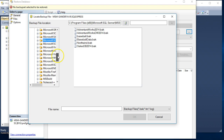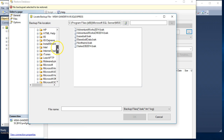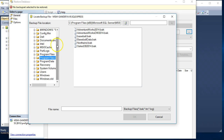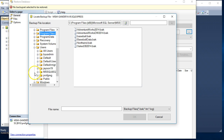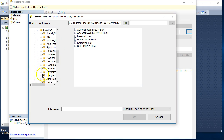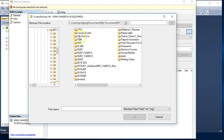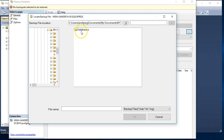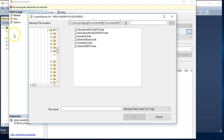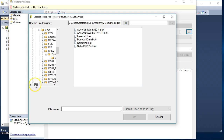Now we need to find where that database is. In my case, I'm going to navigate to Users, Prof. Greg, Documents, My Documents, BYU, IS-402, Databases, and then Database Backups — that's where I stored all my database backups. Wherever you stored it, navigate there to find that file.